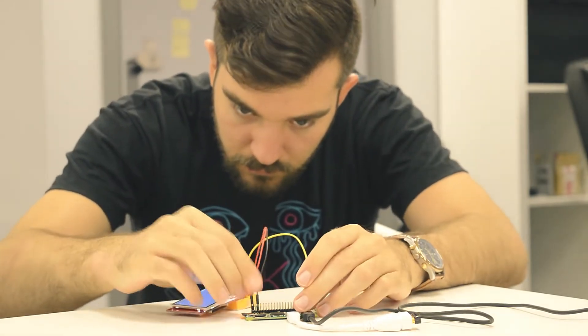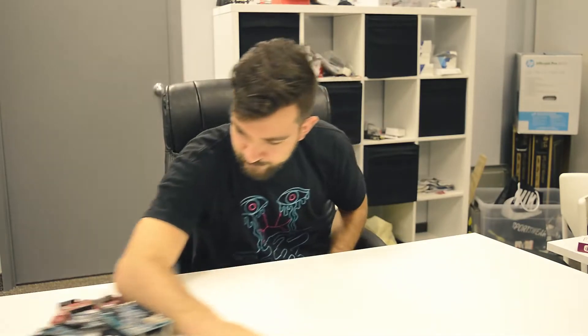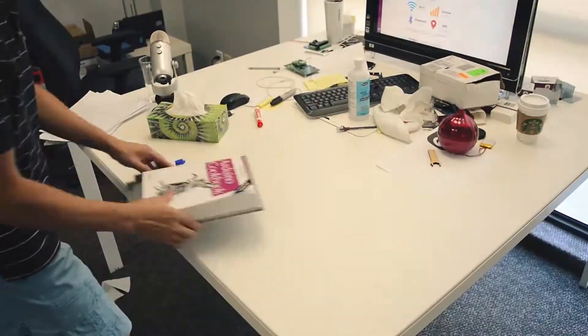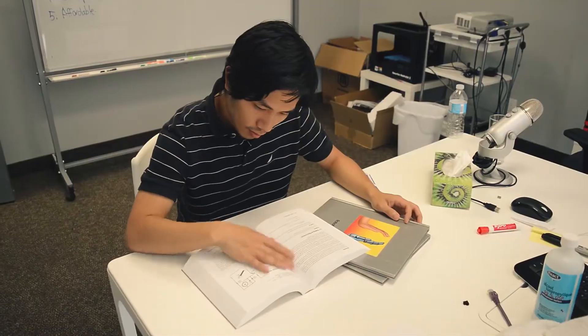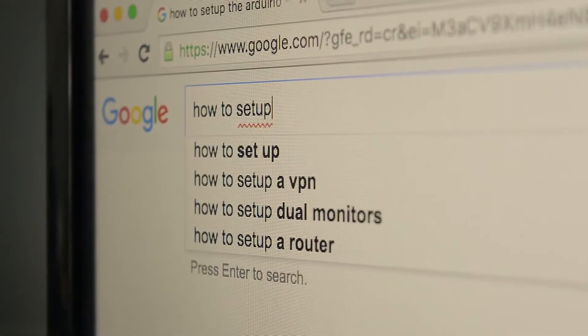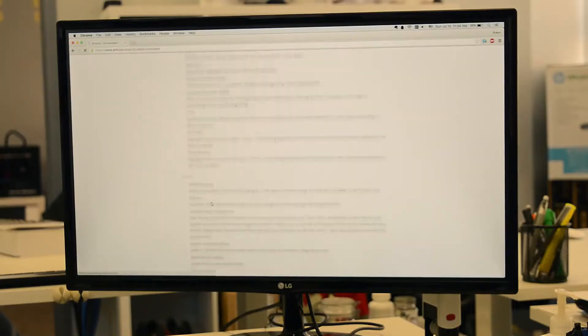But most development boards on the market fell short of our expectations. They're bulky, confusing to set up, and over-complicated. We usually spend far more time reading the documentation than actually using them to build things.